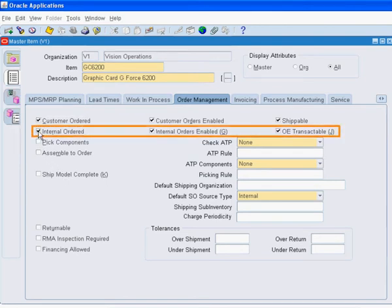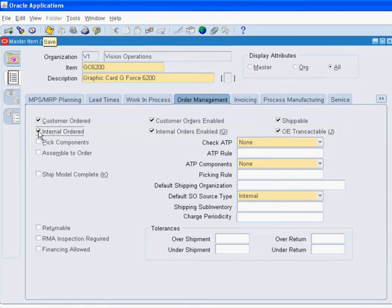These attributes have to be enabled so that the item can be used on an internal sales order. We need to save our work.